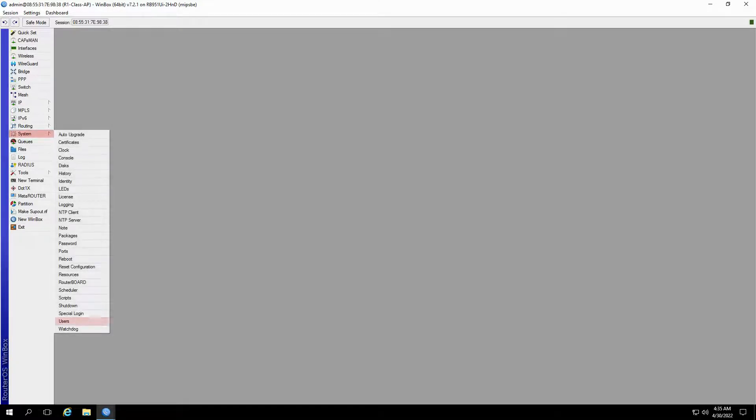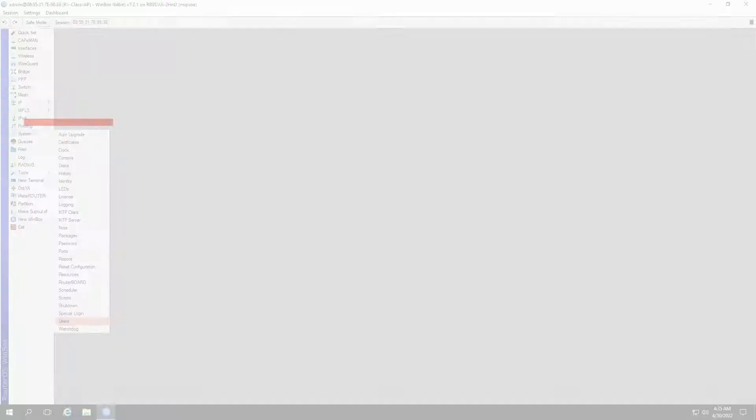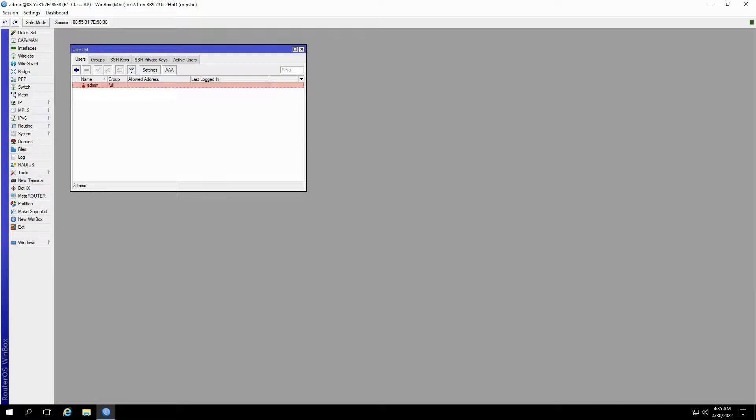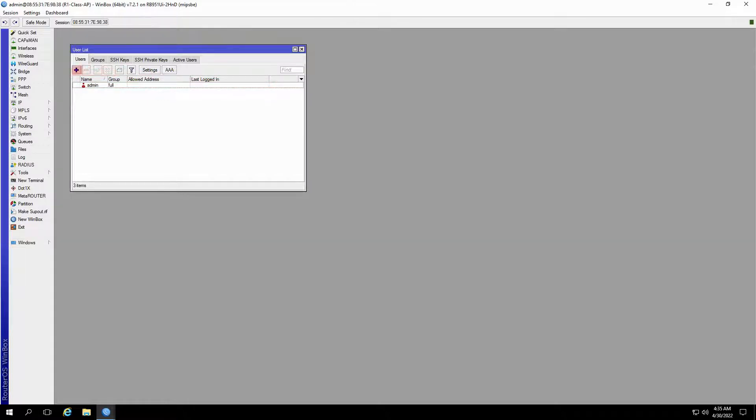Next, by referring to the system menu and the users submenu, you can access the authorized users defined on your hardware. Since only one default user exists, the next important step is to create a new user unique to your device.